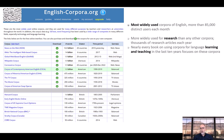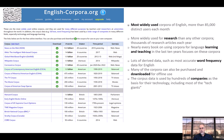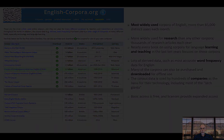The corpora are used by people for many purposes but especially for teaching and research. There's also a great deal of data from the corpora that can be downloaded for offline use, and this data has been used by thousands of universities and companies. Finally, basic access is free and licenses provide expanded access to the corpora.